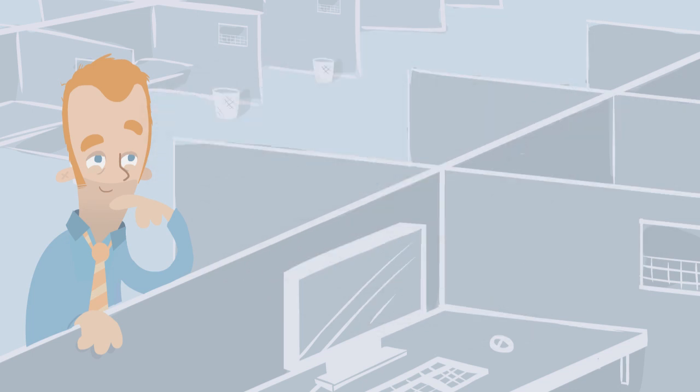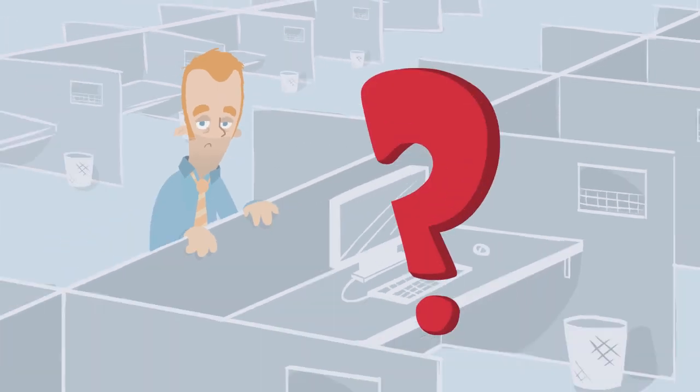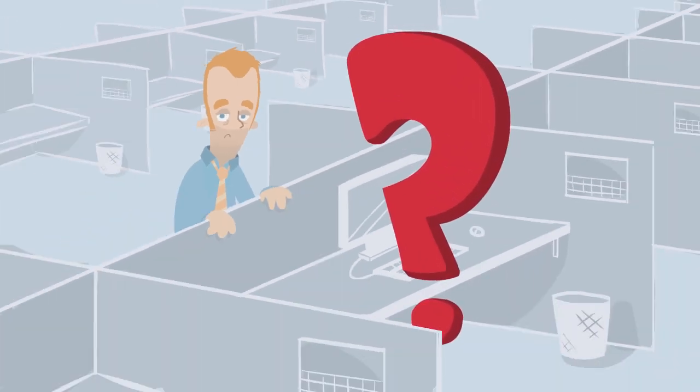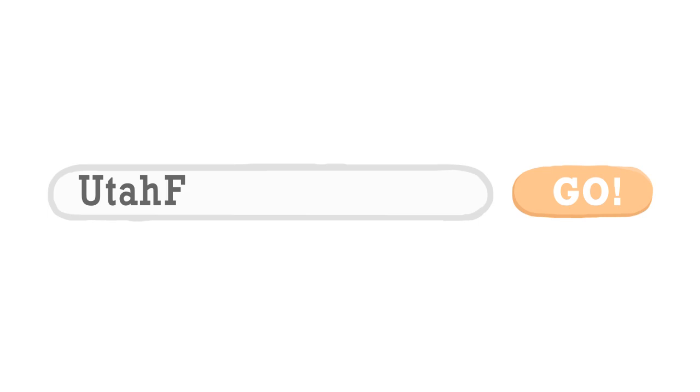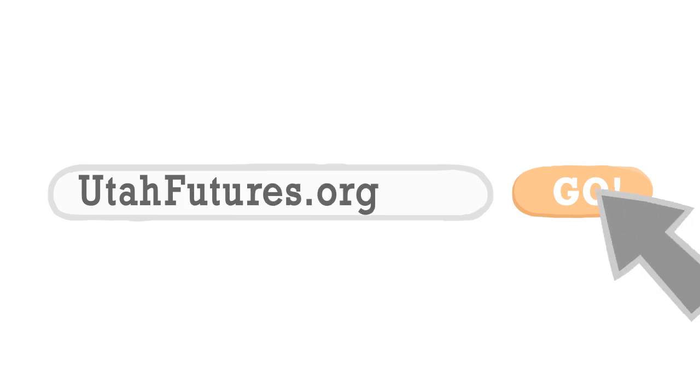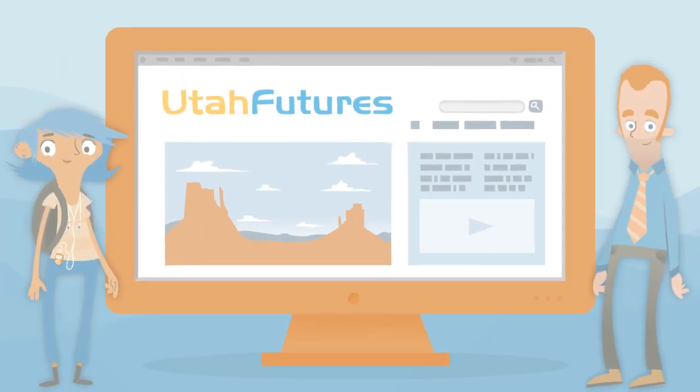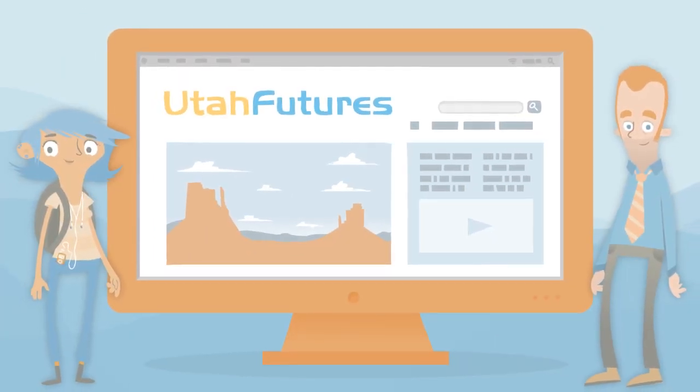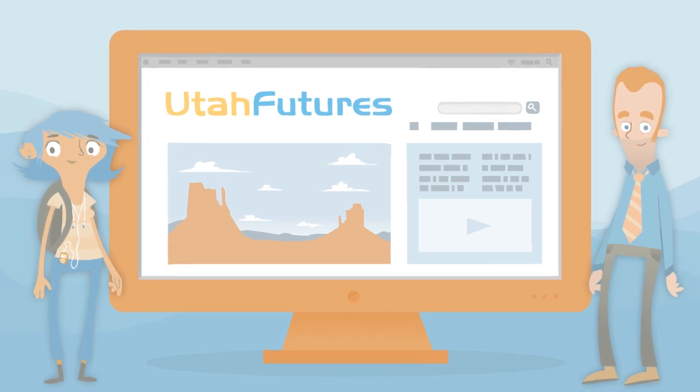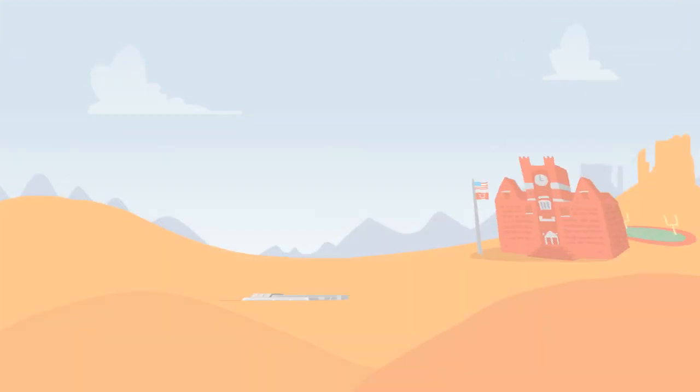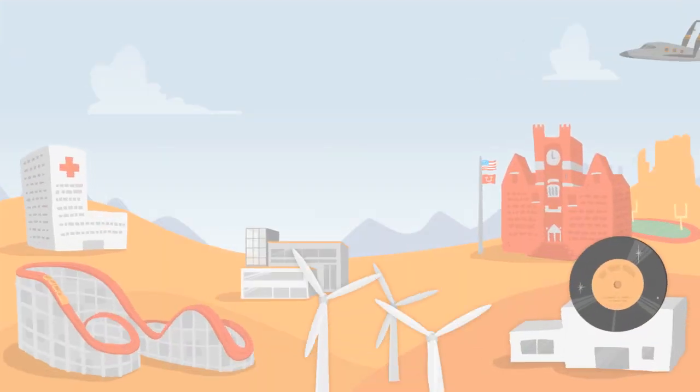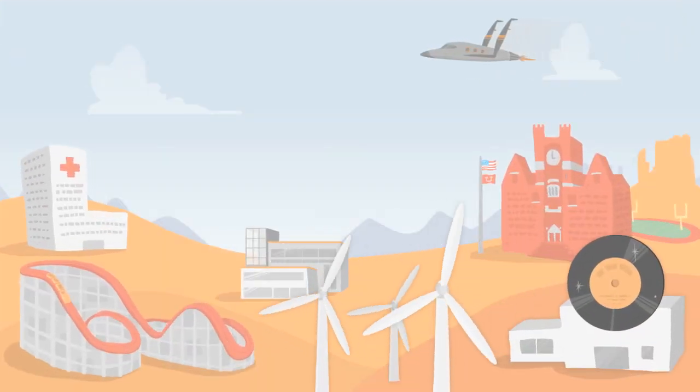Dreaming of a bright future is one thing, but how can you make it a reality? The answer starts at utahfutures.org, a website designed to help launch Utahns of all ages into great schools and fantastic careers.